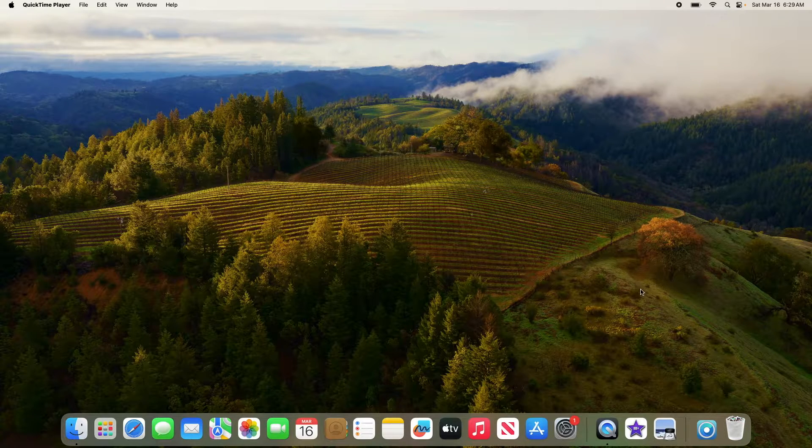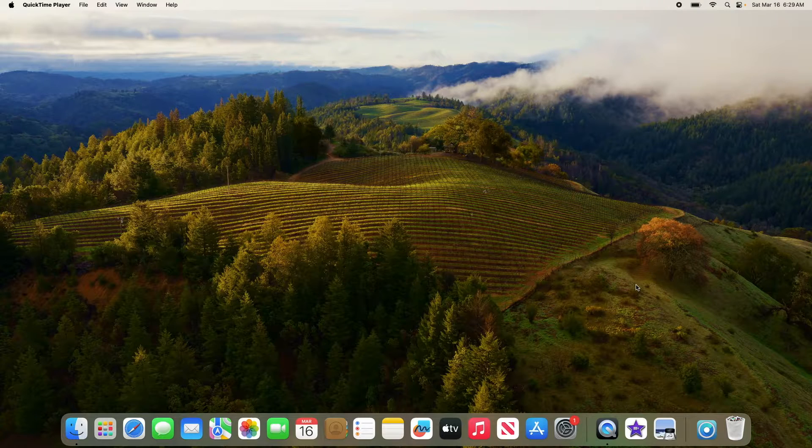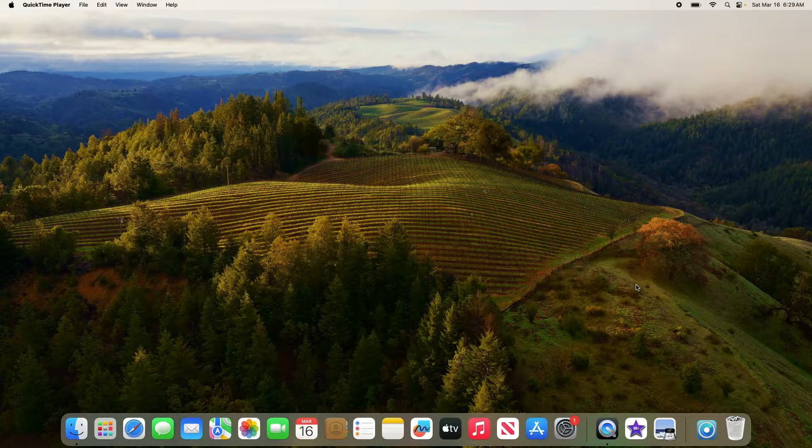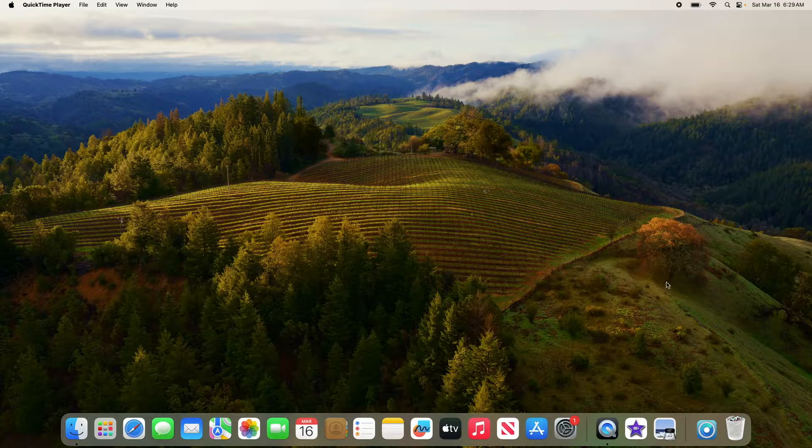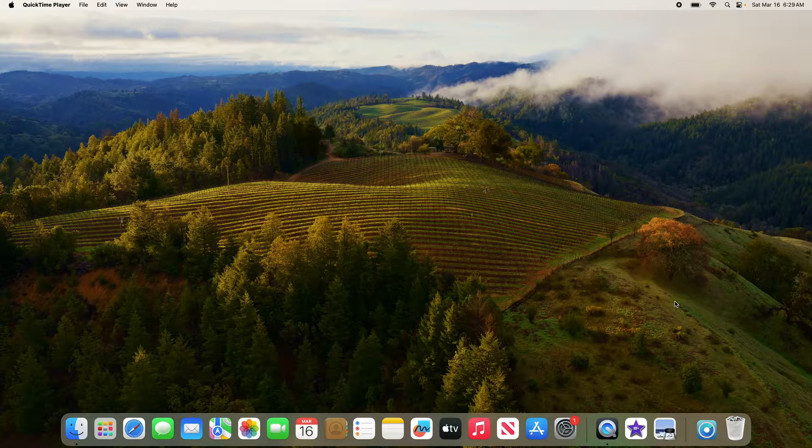By the way, I'm using Sonoma, which is currently the latest version of Mac OS. If you are using an older version of Mac, then the interface might be a bit different.